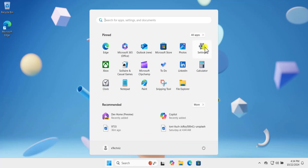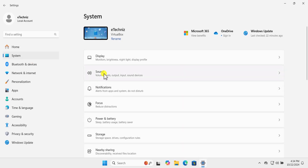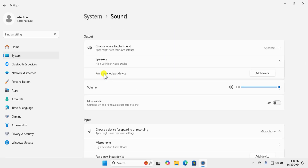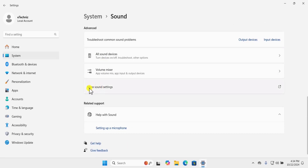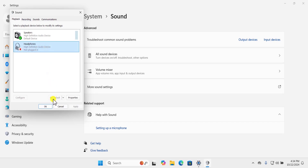Method 4: Set headphone to default. Click on the Windows icon, click on Settings, on the left-hand side click on System, click on Sound, scroll down, and click on More Sound Settings. Here you need to set the headphone as default — simply select it and click Set as Default.